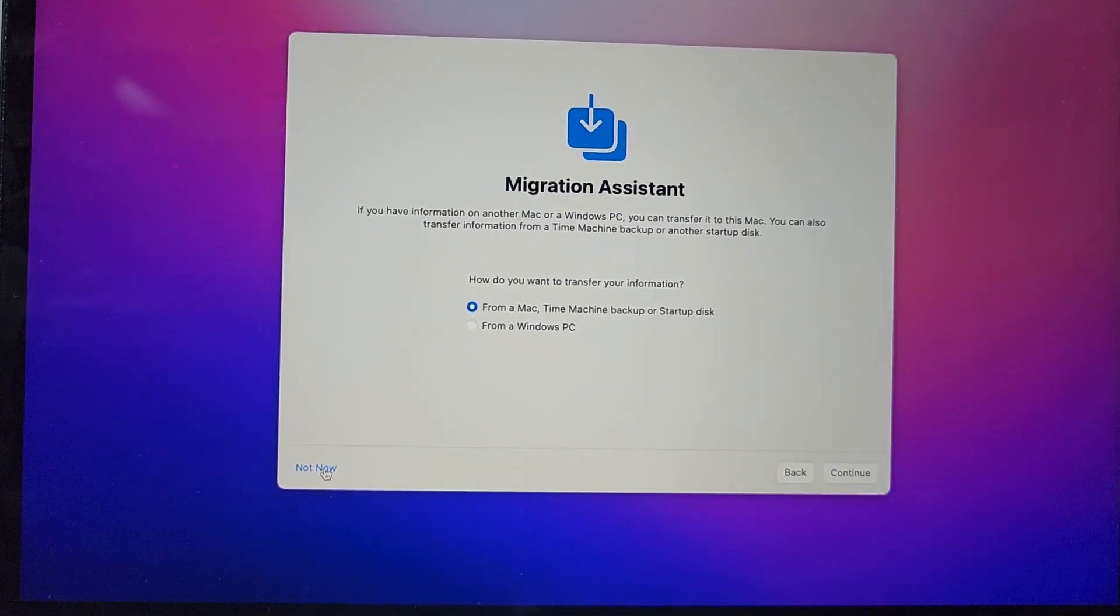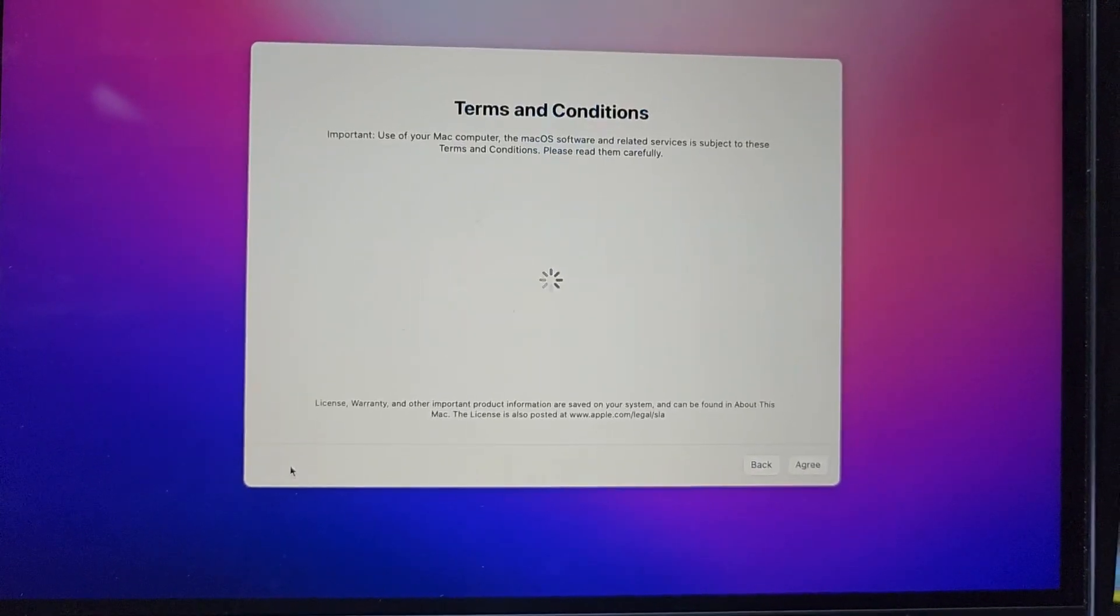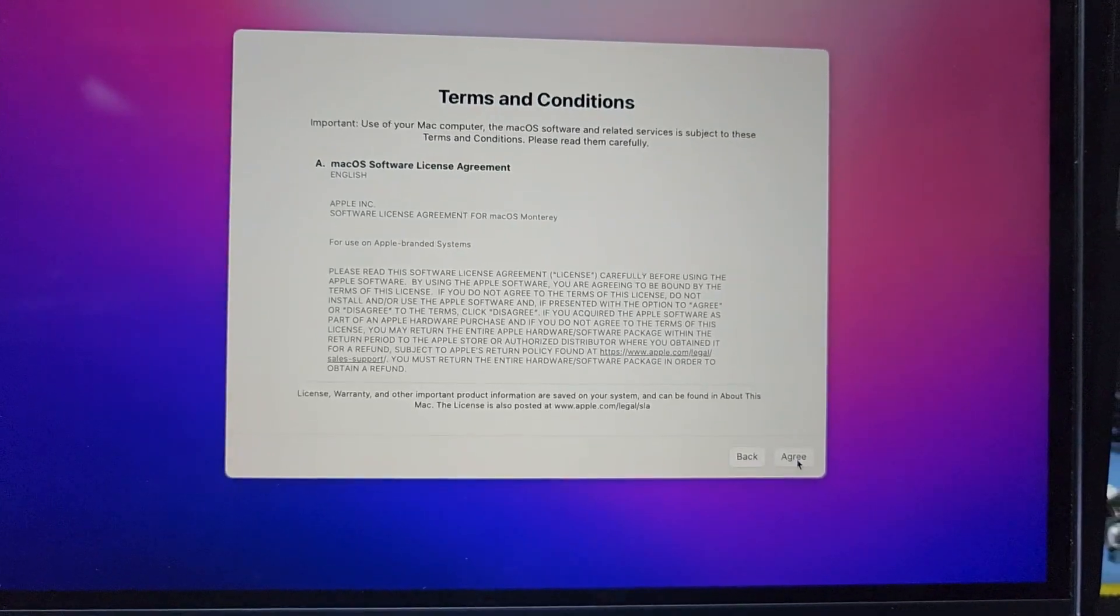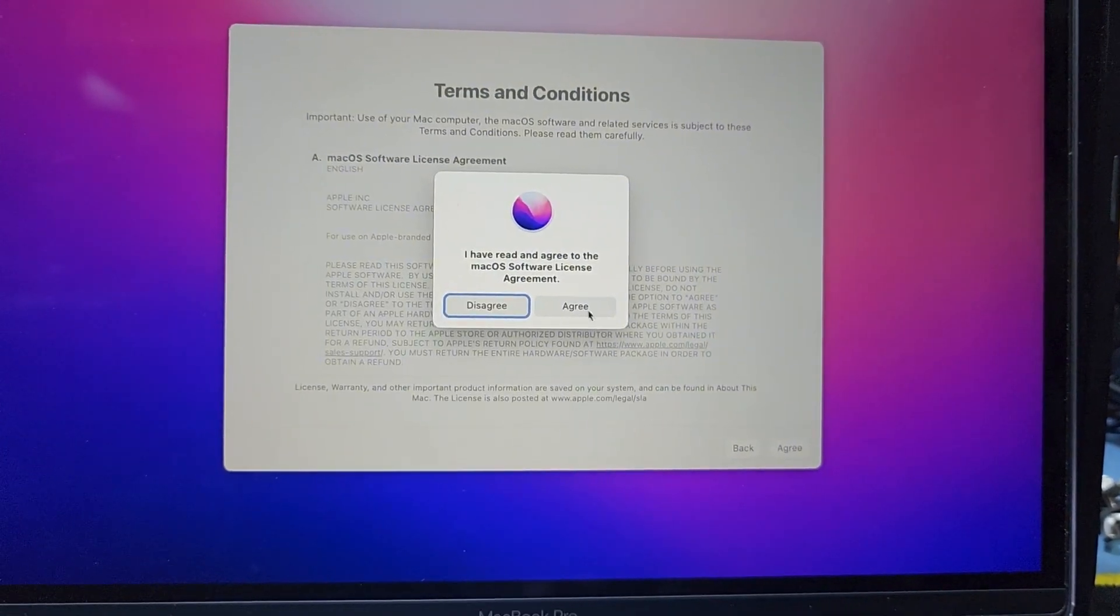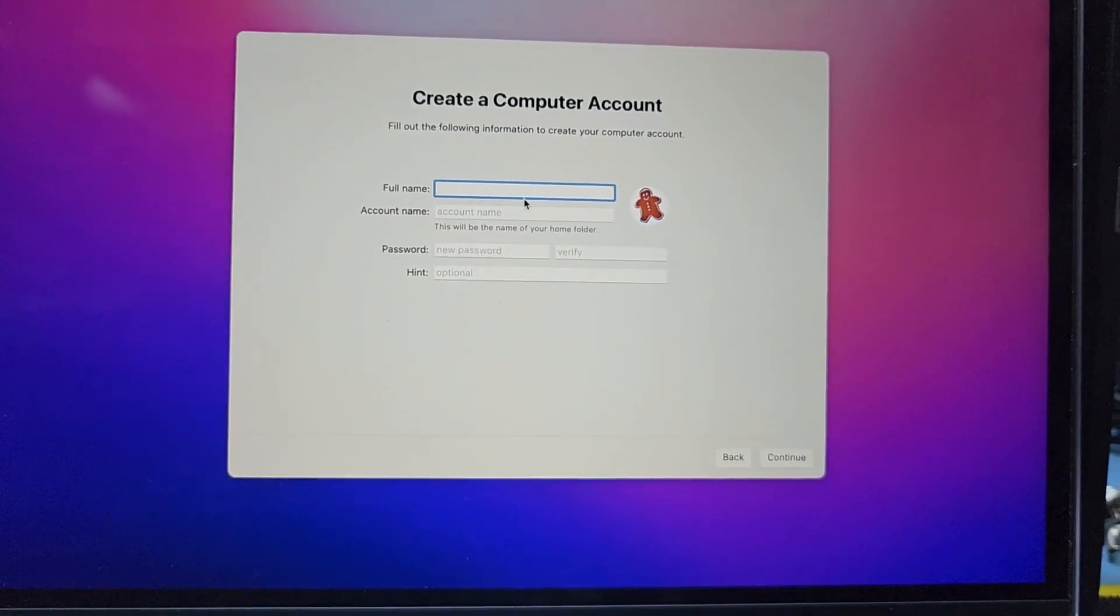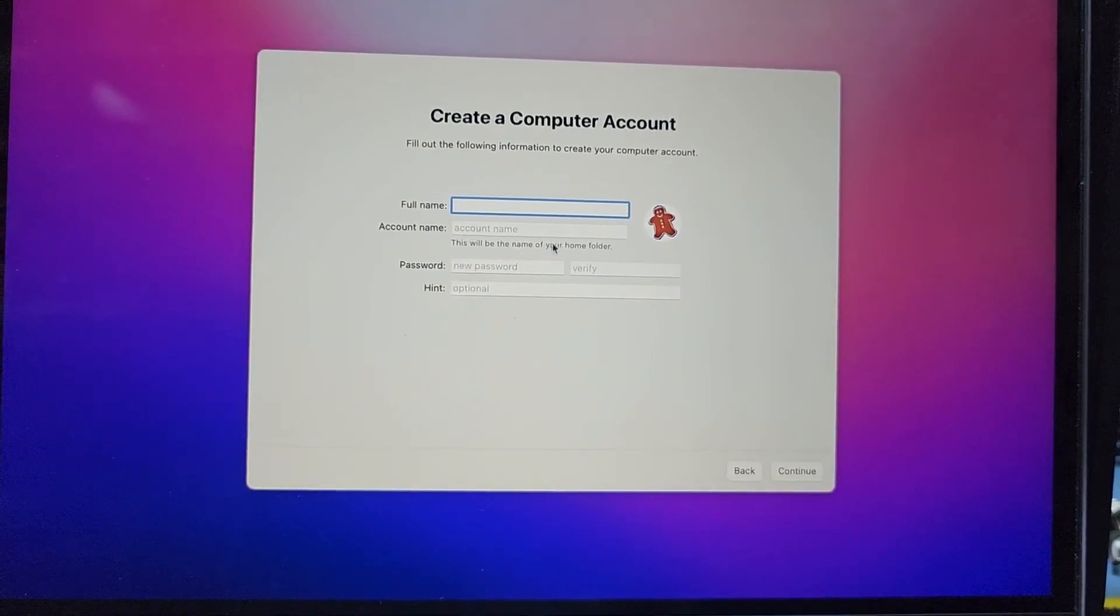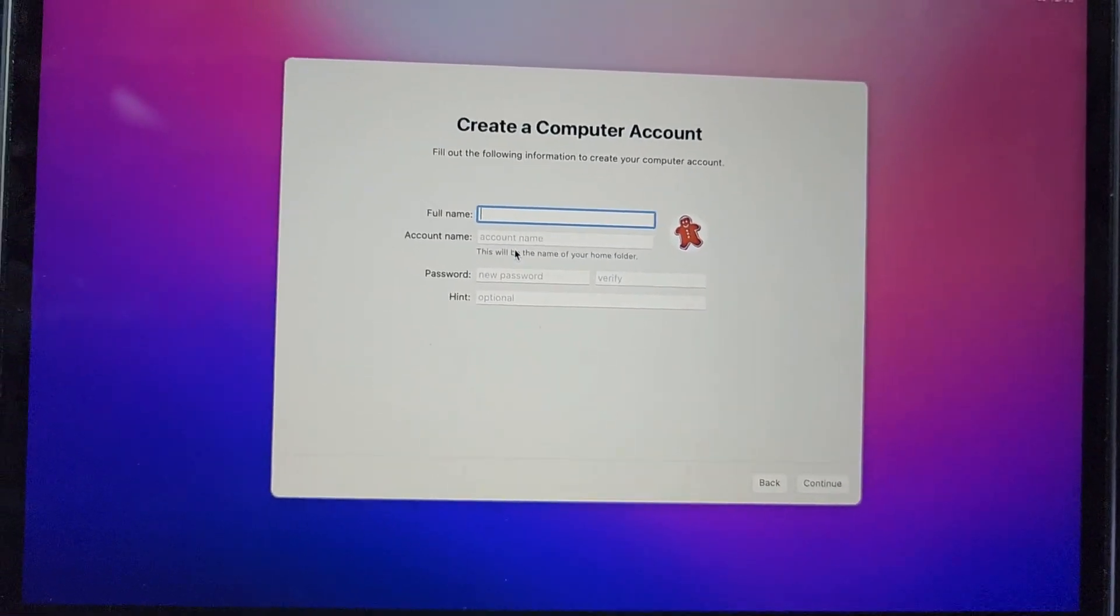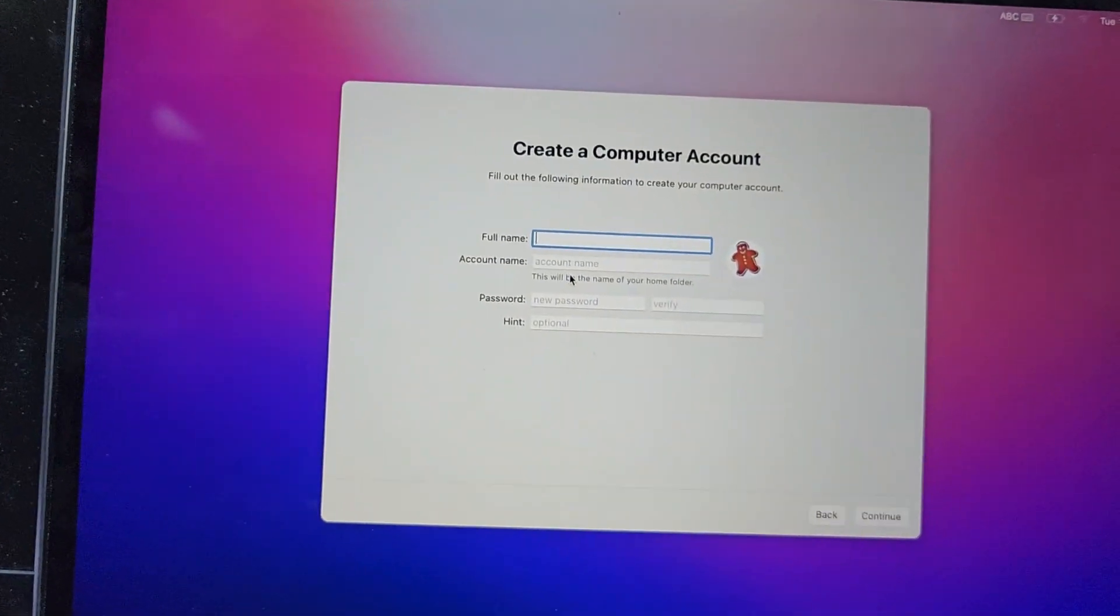Here if you have backup you can backup. Without backup, agree and then agree. Here is full name, username, password. You can type here the username. Here is asking for password.